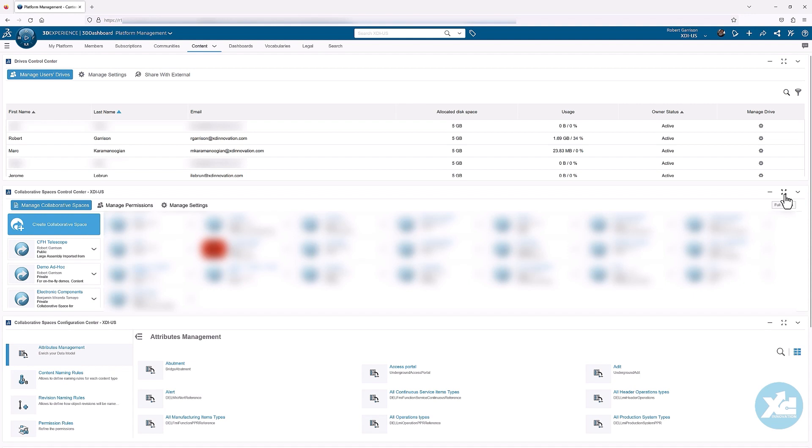If this is your first time accessing and managing the platform, you will only see the default starter collaborative space, which is named common space. While many customers store data in common space, we don't recommend it. All platform environments require at least one collaborative space, and that is why this one exists.